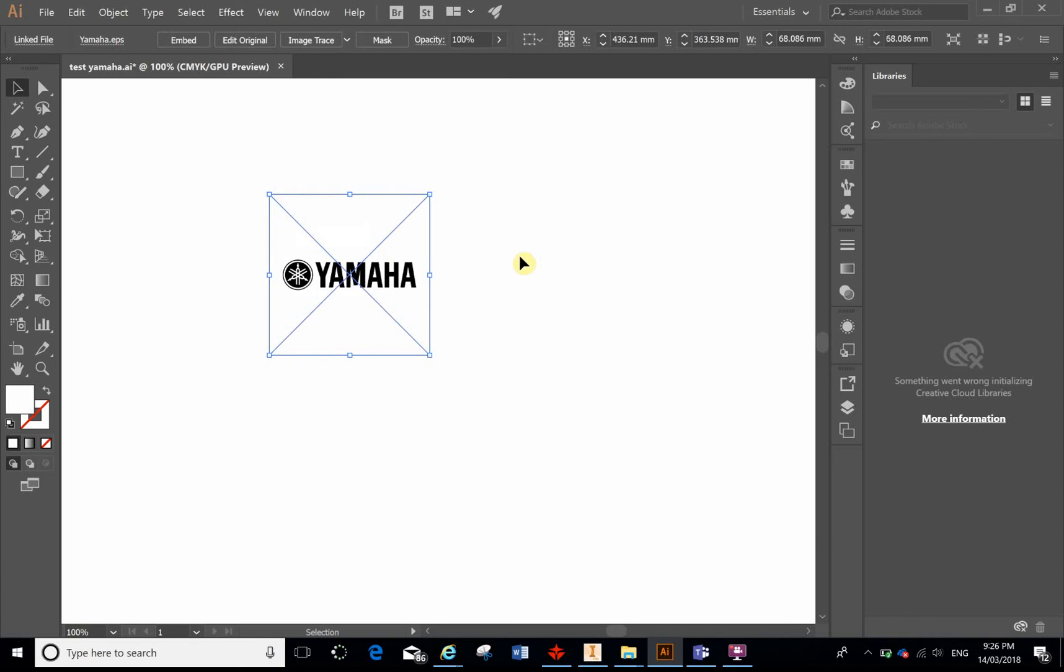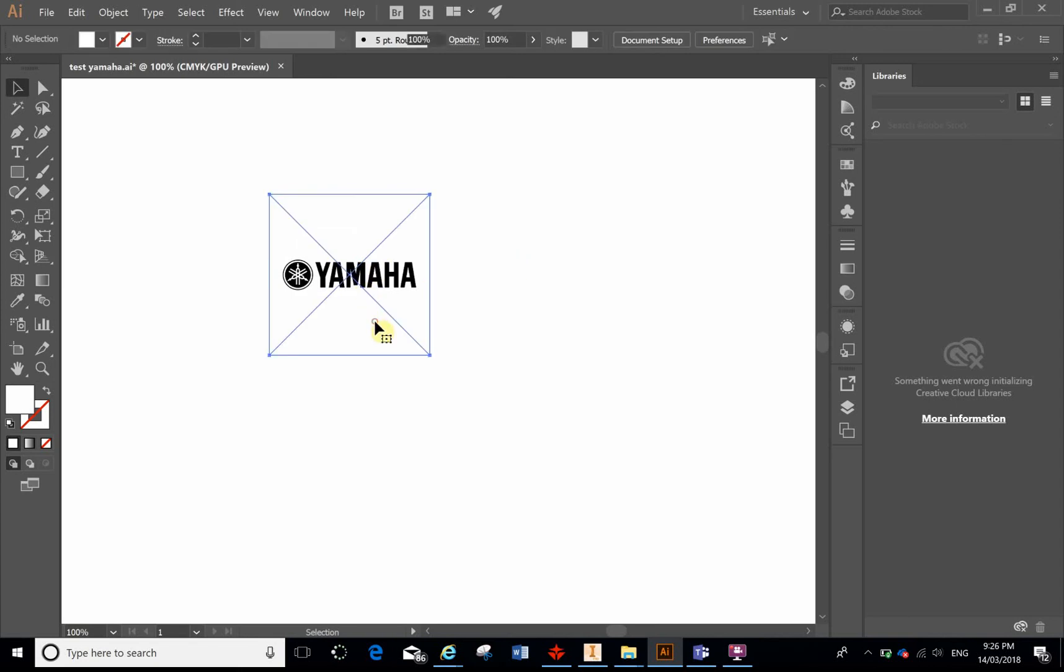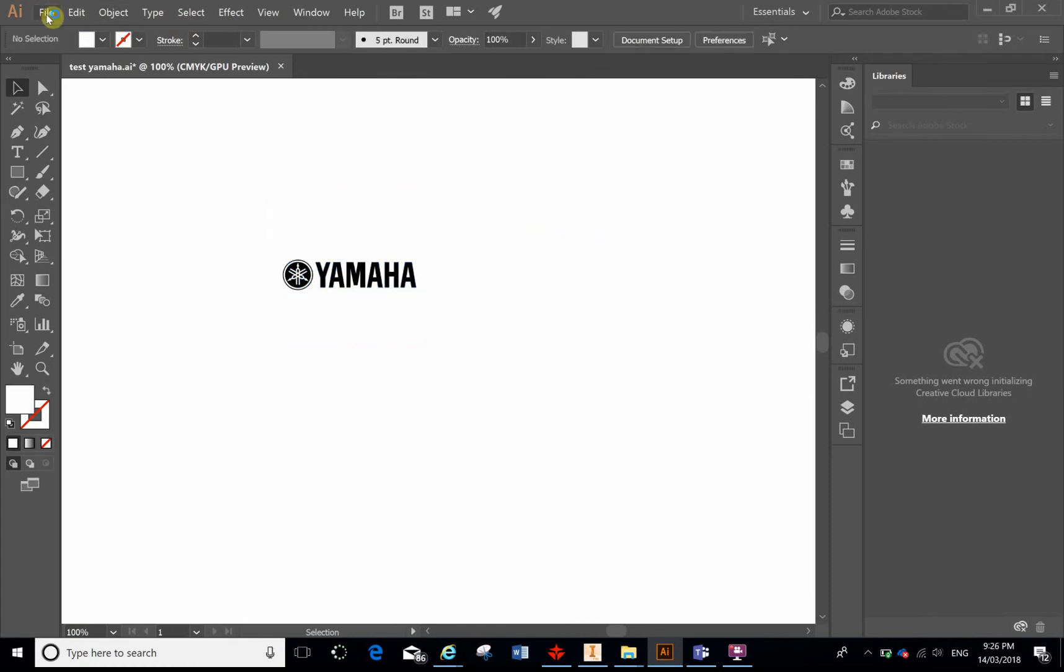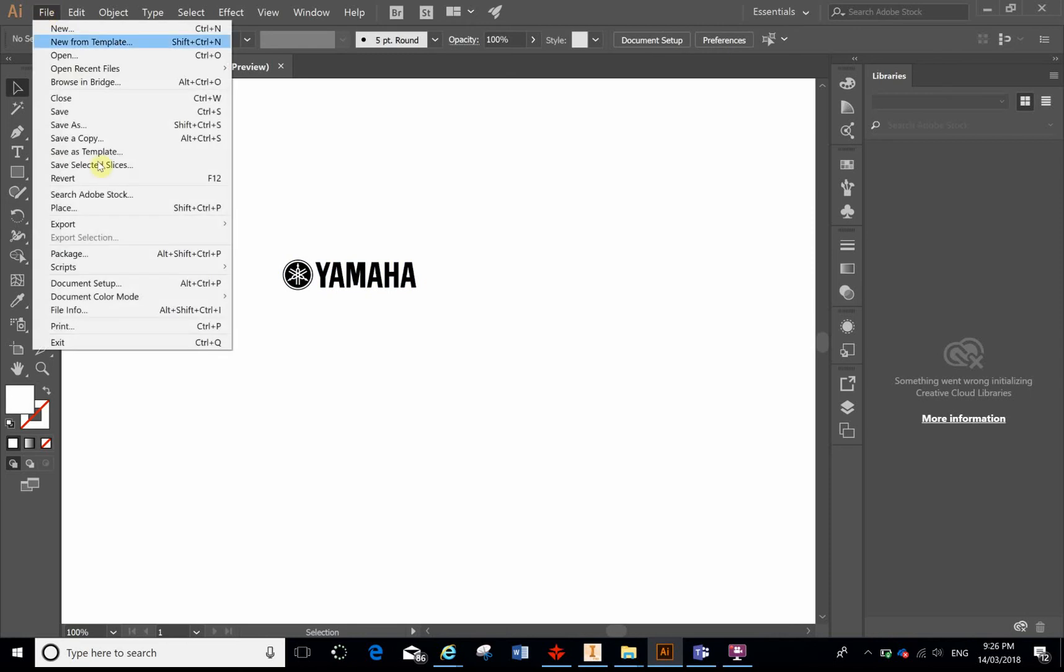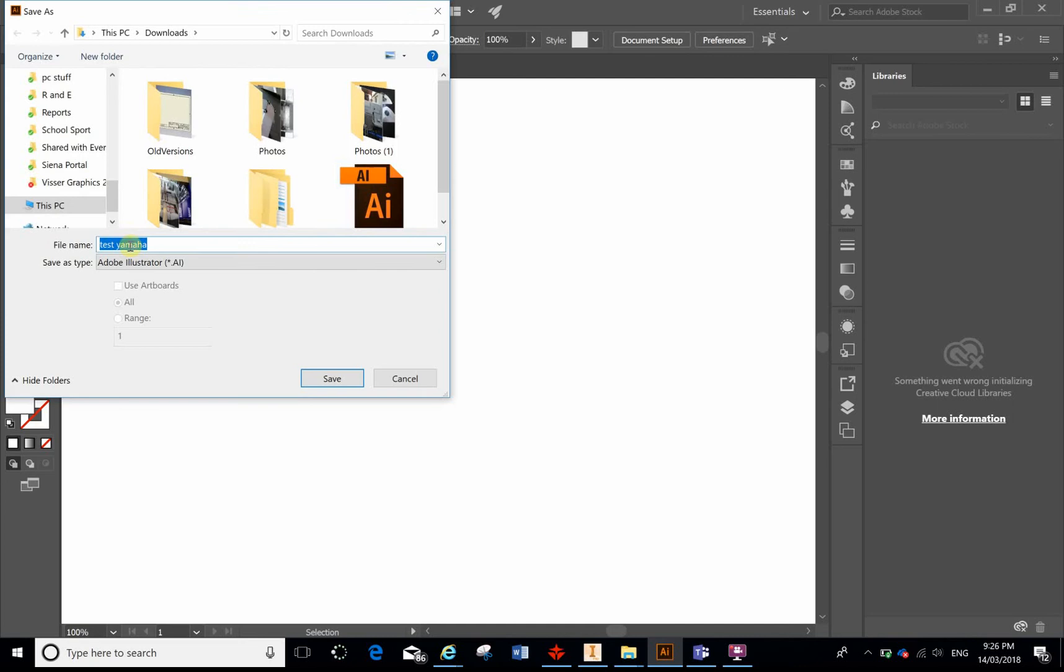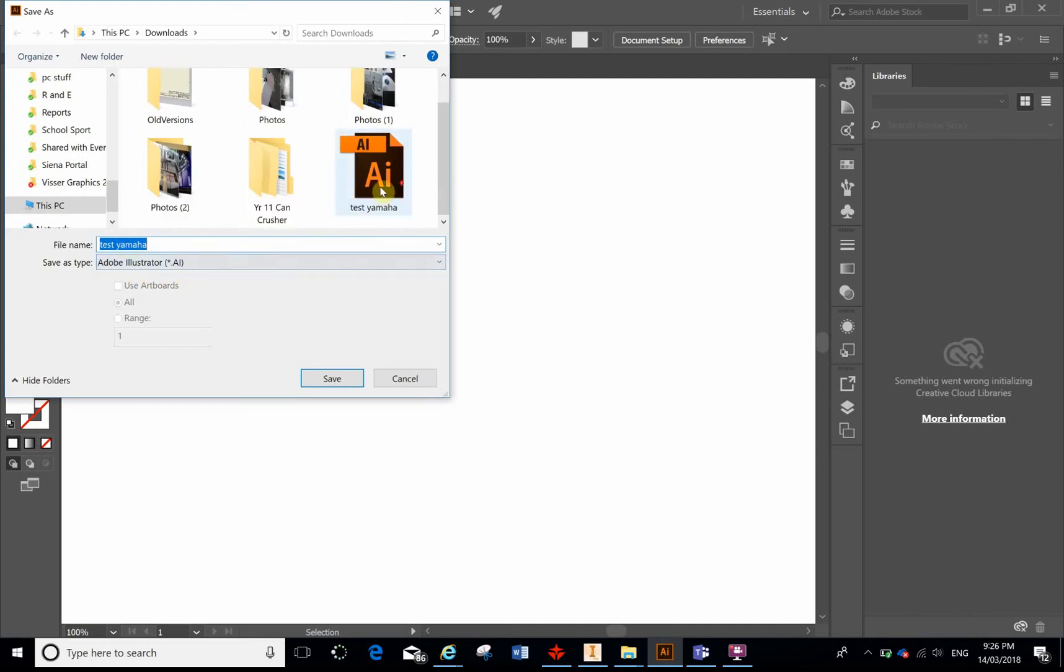And before I save it, I'm just going to click on the image and I'm going to click on this Embed button. I've been having a bit more luck with this by going Embed. From here, all I'm going to do is File, Save As, and make sure it's an Adobe Illustrator file, and give it an appropriate name and location, and then click Save.